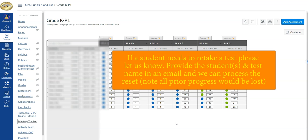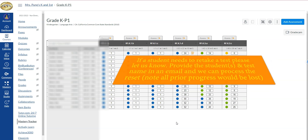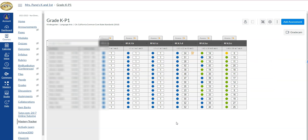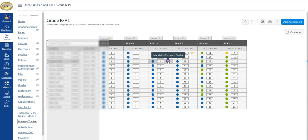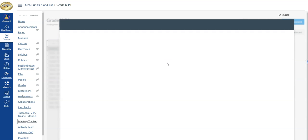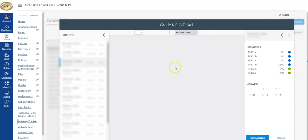If you want that to happen, please reach out to one of the content hosts or someone from CIA and we can assist you with that. But if you're just wanting to change the score, either by standard or for a particular item through the performance grader, you can do that.